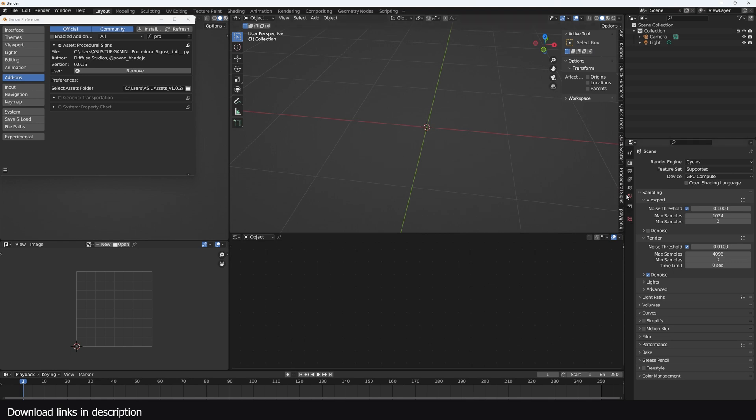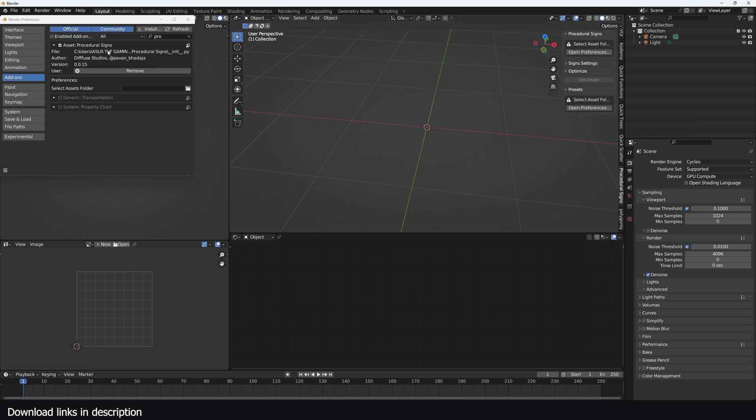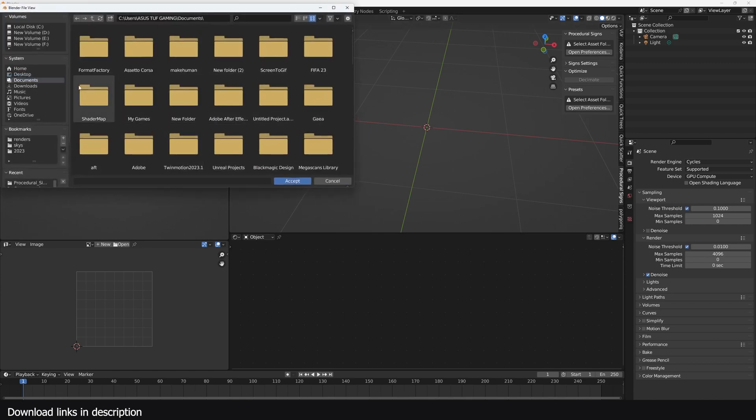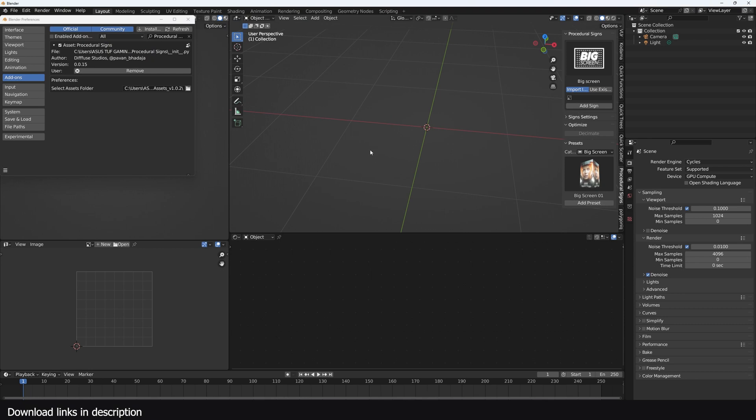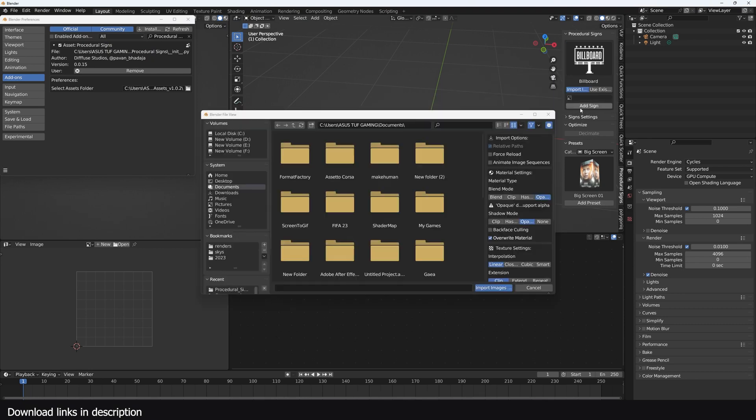If I hit N on my keyboard, I can navigate to my Procedure Science add-on and you can see I already have some assets there. If you don't have any assets there like when I've removed that path, you can see it comes empty. You can click on the Preferences button and it should open the preferences for you. Navigate to that folder and now you can see I have my assets ready.